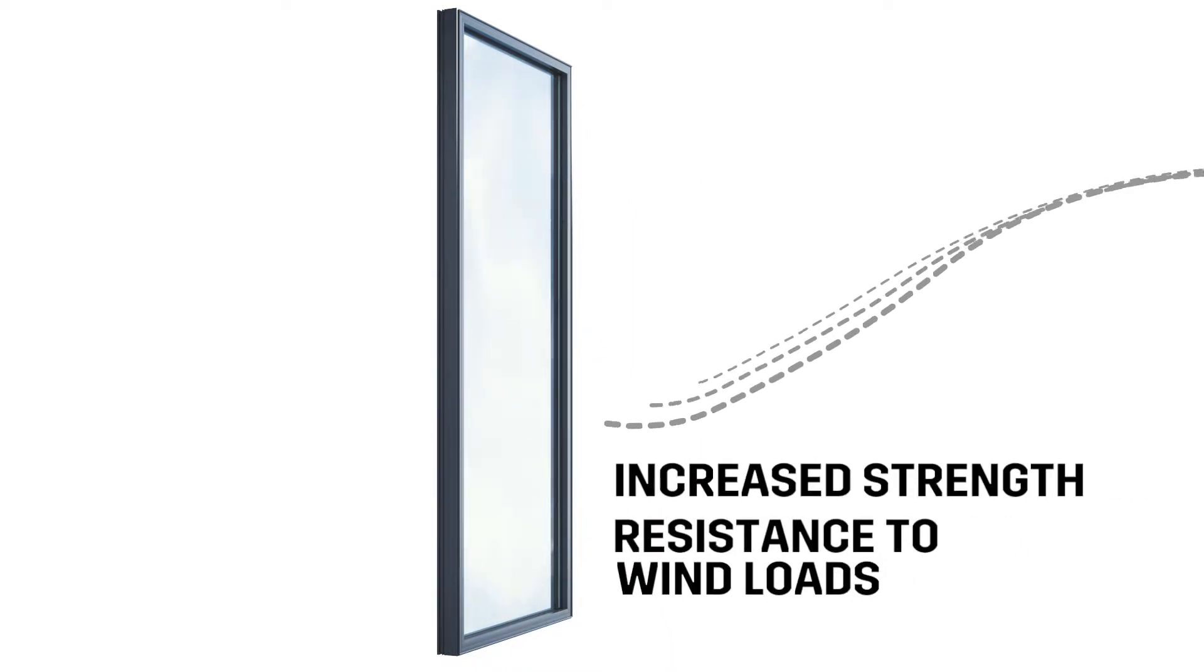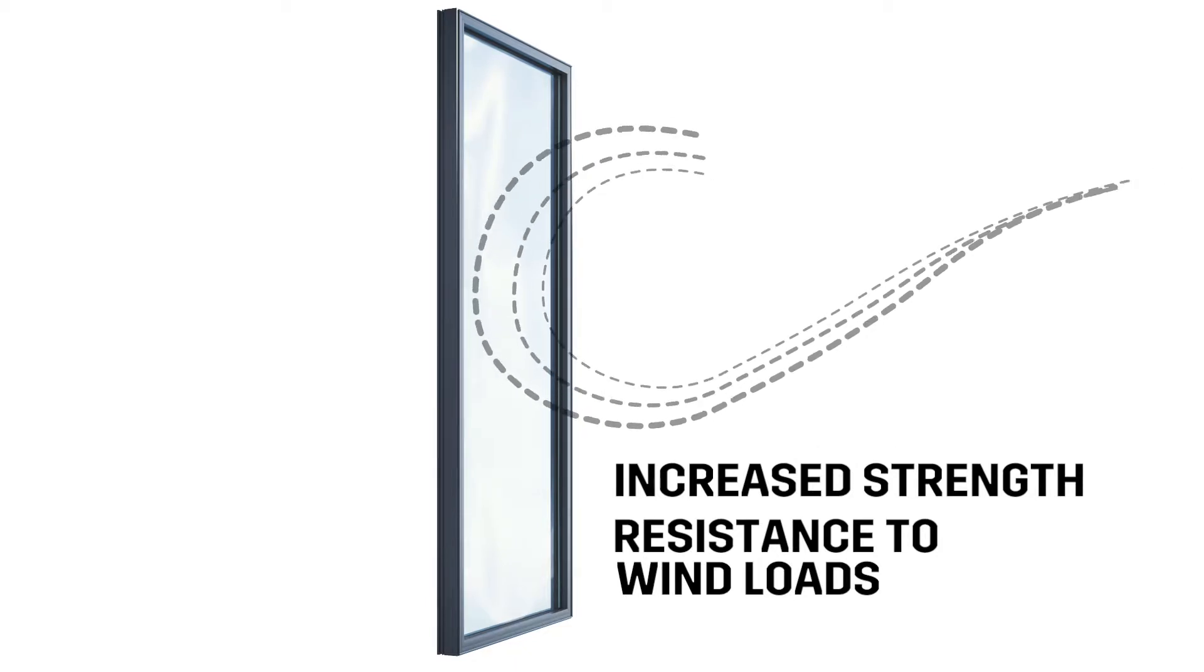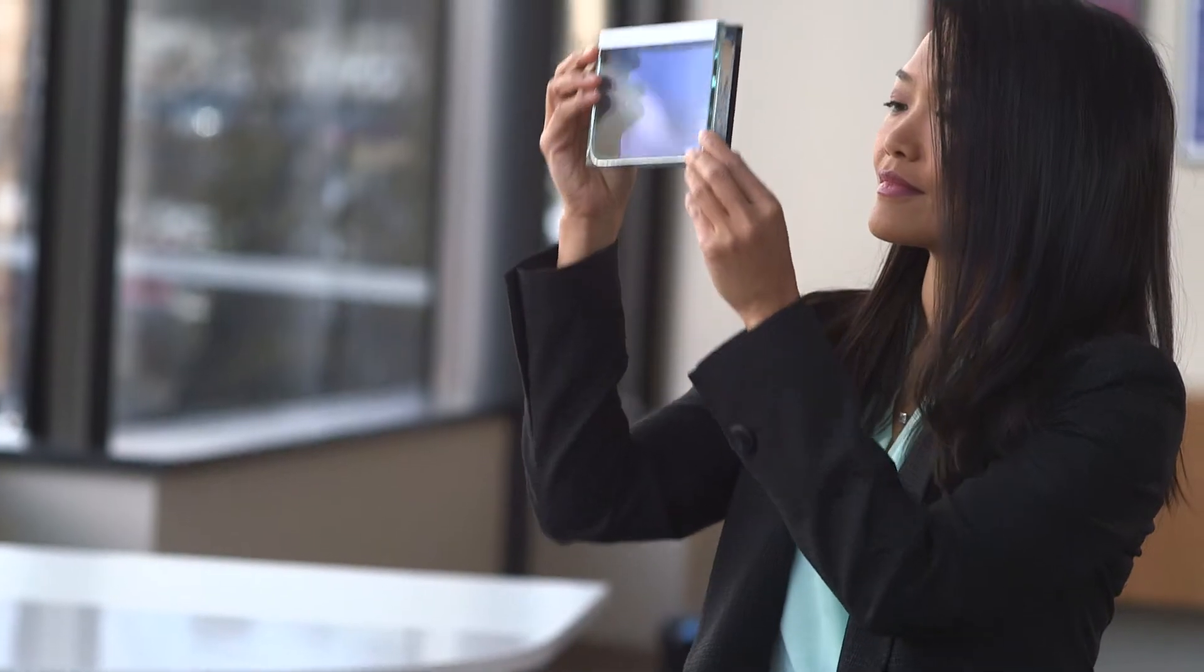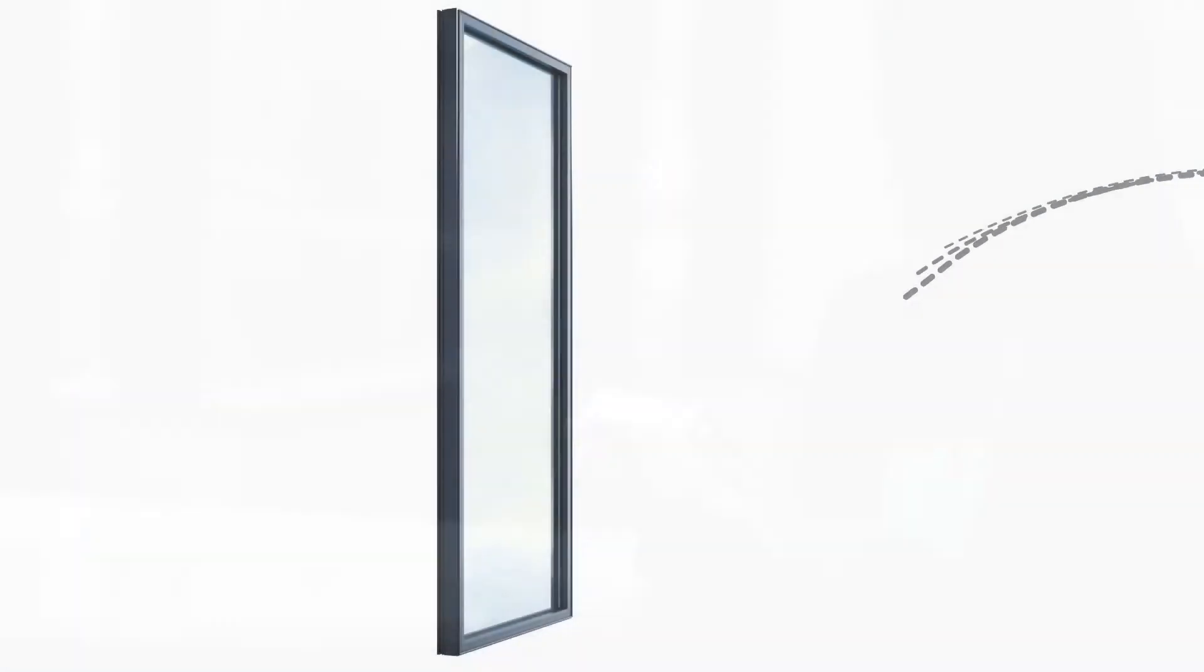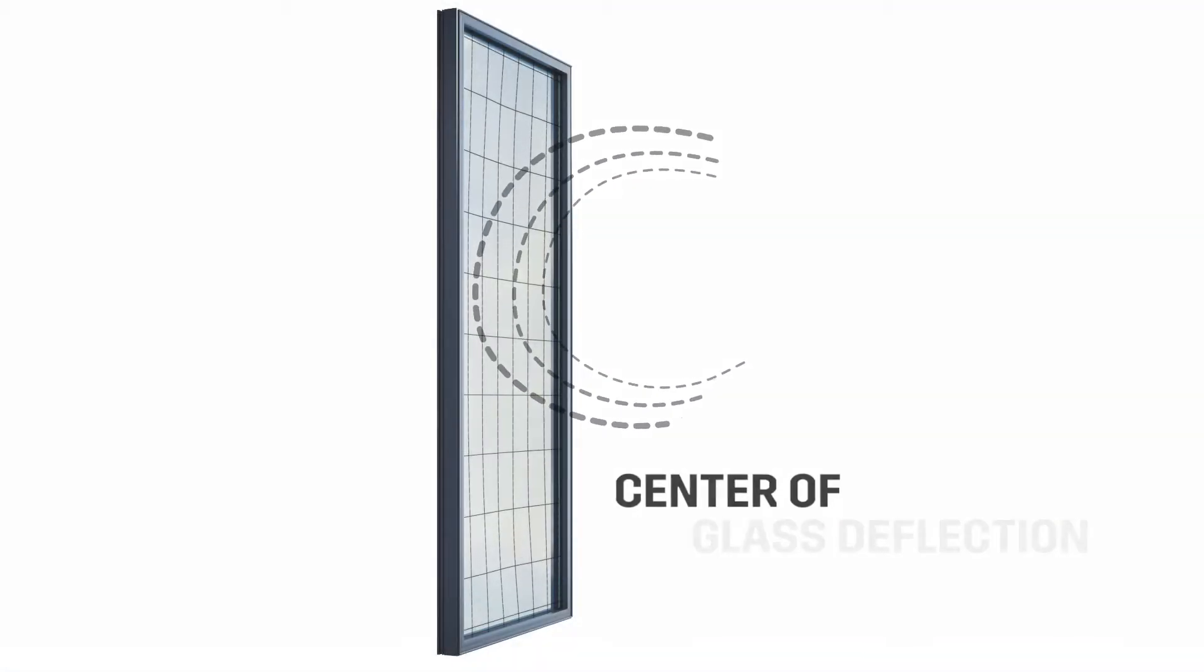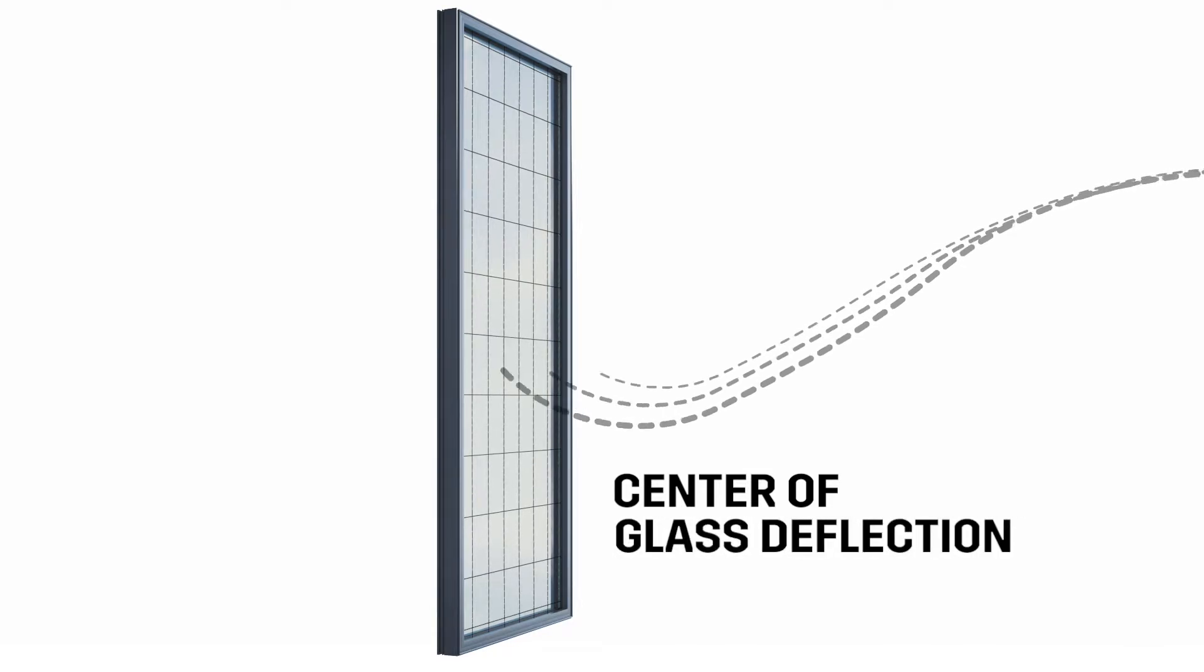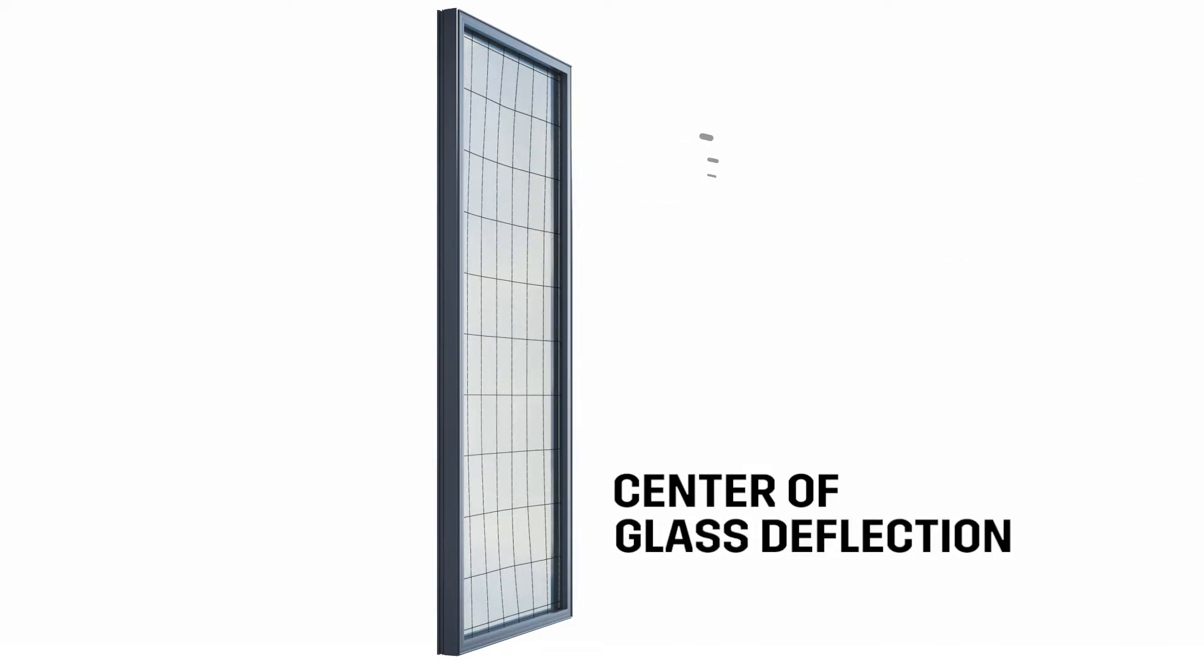To keep glass secure within the frame, prevent edge pull out, and also maintain glass deflection, glass thicker than a standard quarter inch is recommended.